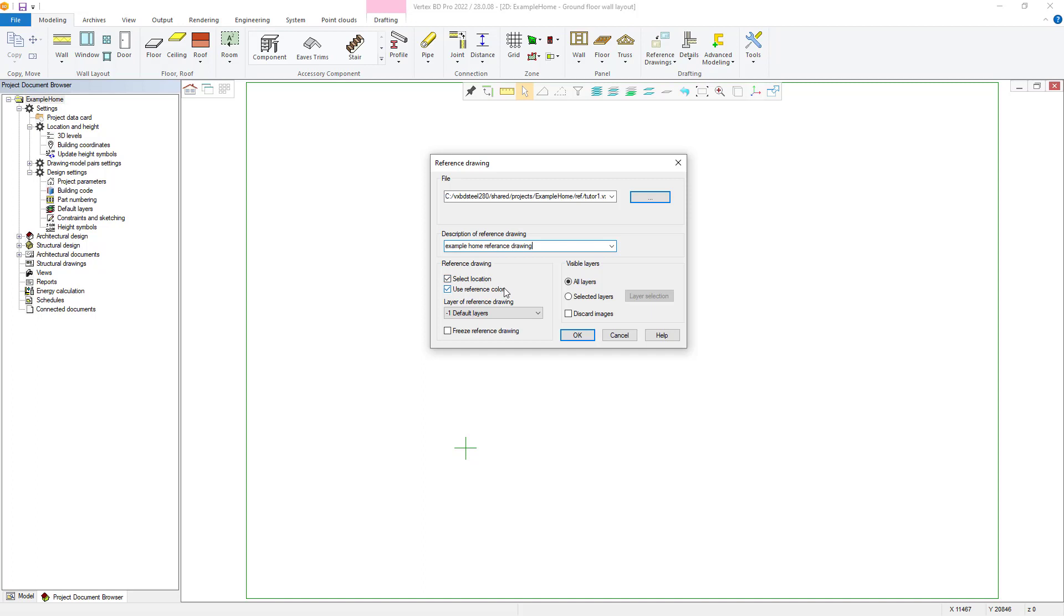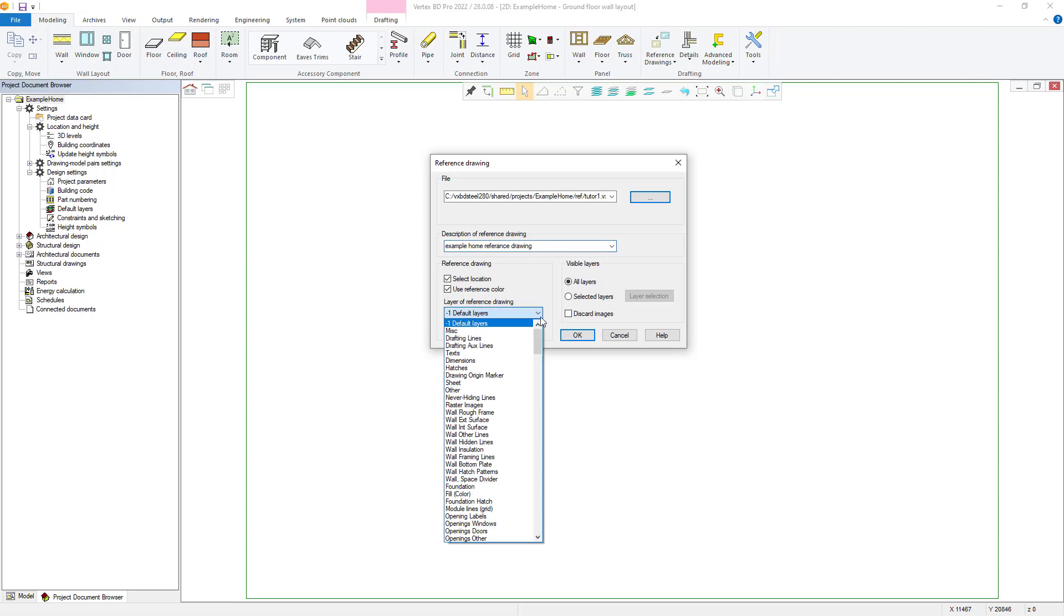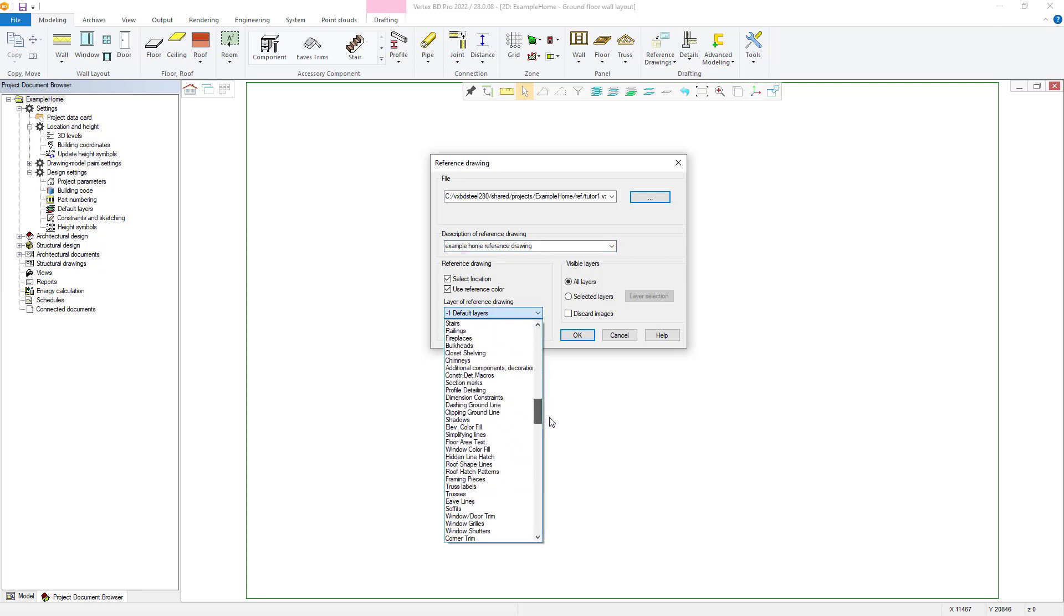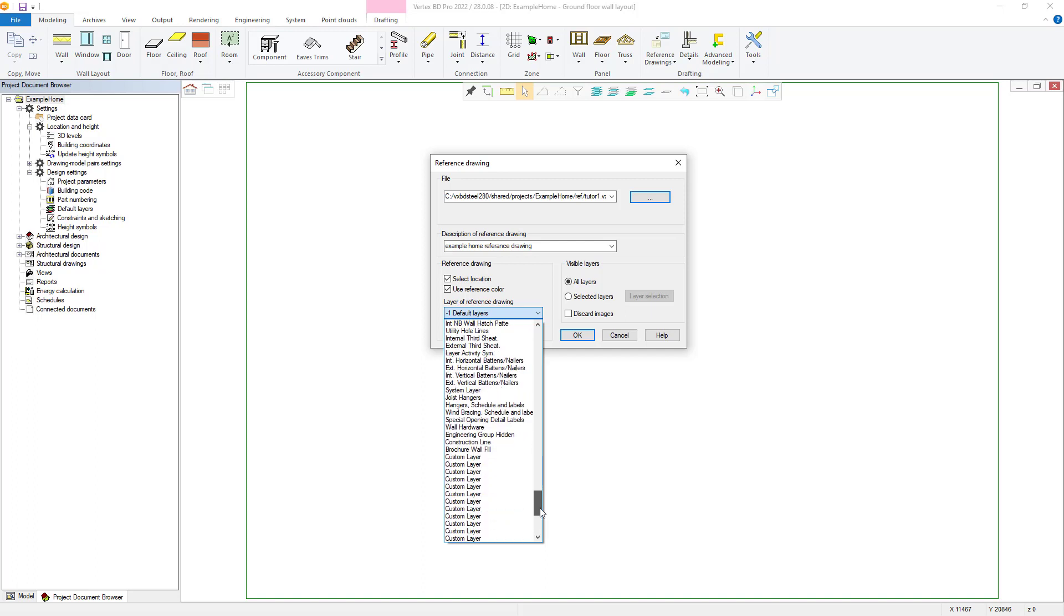Use Reference Color will bring the drawing in, in a pale blue color, which is easily distinguishable from other line drawings. You can also control which drawing layer the reference drawings will use, if different from default.